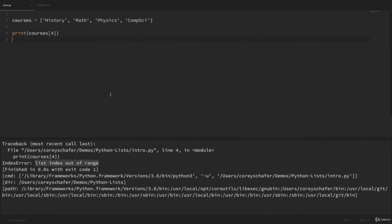Instead of only grabbing one value, we can also access a range of values. If I wanted to grab the first two values from this list, I could say courses[0:2] — the first index is our starting point and the second, separated by a colon, is the stopping point but not including that index.